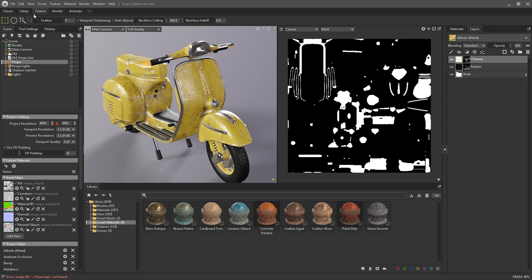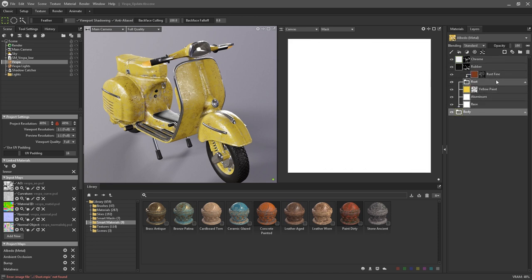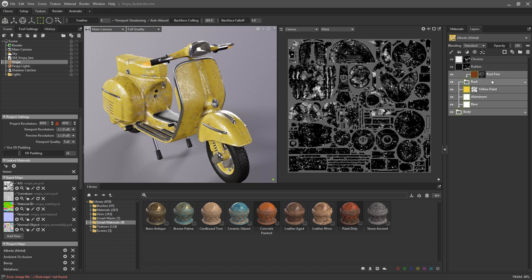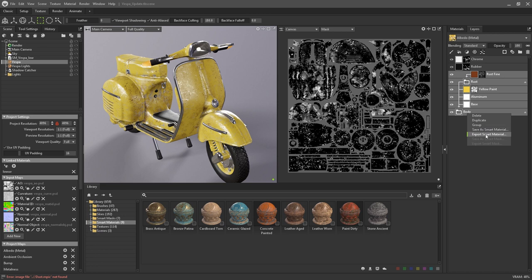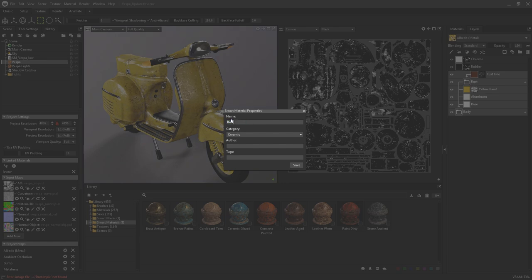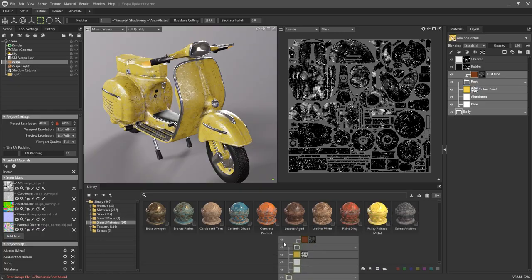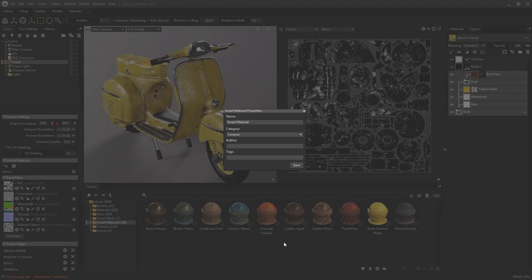To do this, you first need to be in the texturing workspace with the layers panel open. Simply select all of the layers that you wish to combine, and then right click, and you'll see that you have two options: save as smart material and export smart material. Choosing the save option will save the new smart material to your library. You can also drag your selected layers straight into the library panel to create a smart material that way as well.